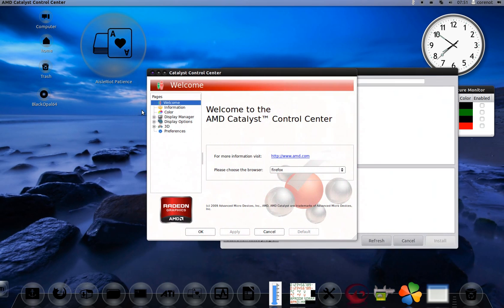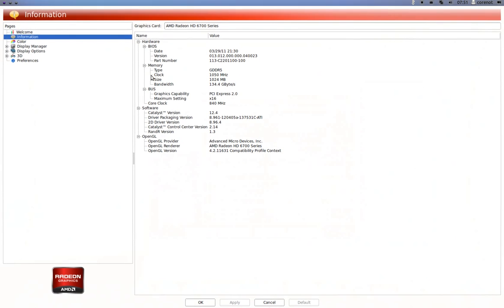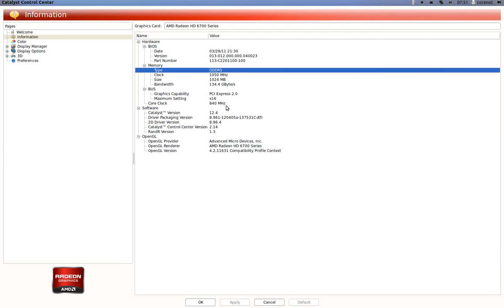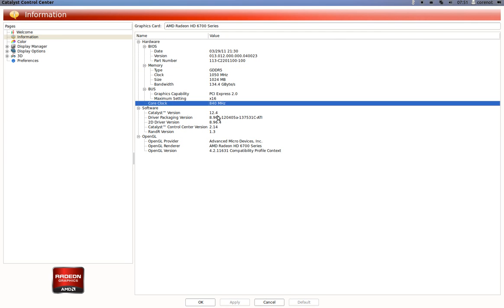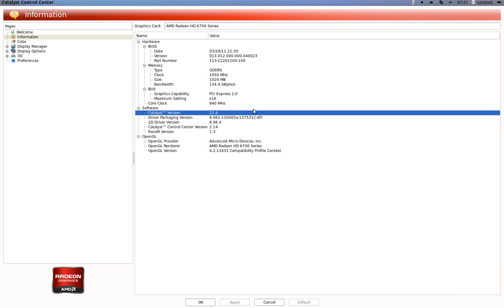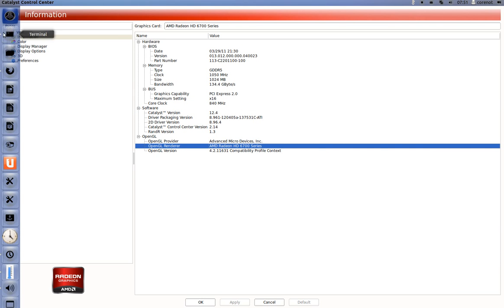My graphics card information - it's using one gigabyte GDDR5, Catalyst version 12.4.